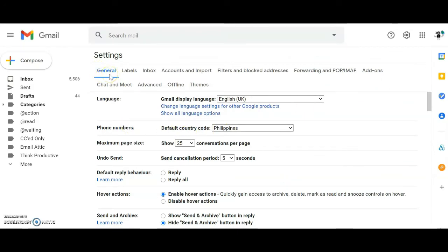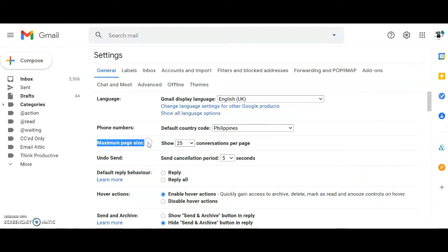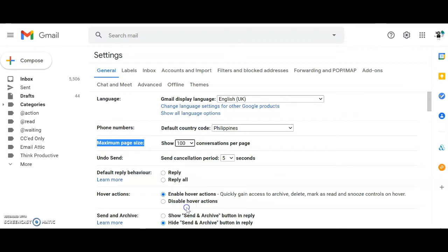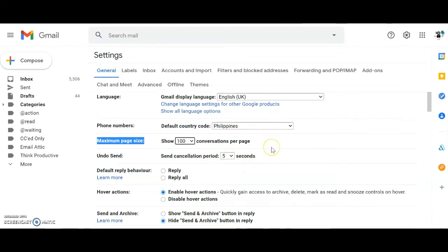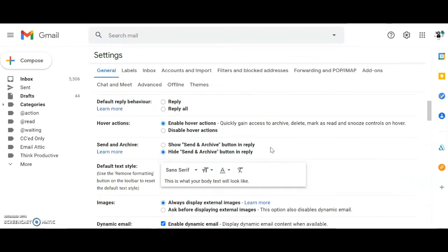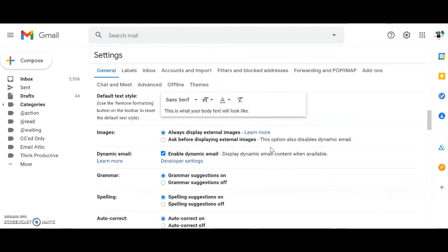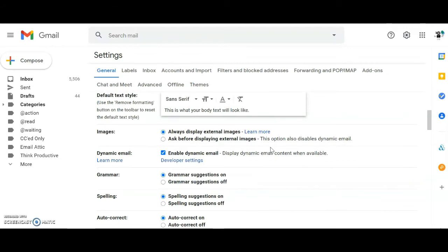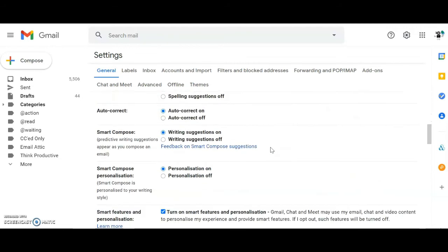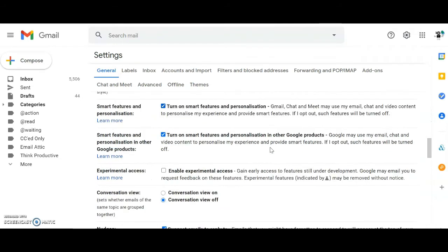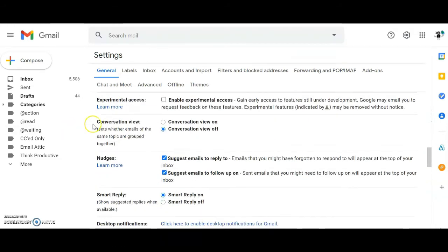In the first general settings tab, change the maximum page size to show 100 conversations per page. Scroll further down to the conversation view section and check that option is turned on.